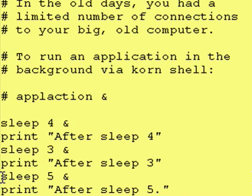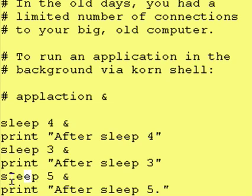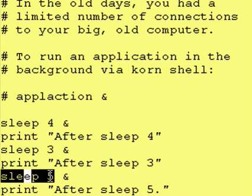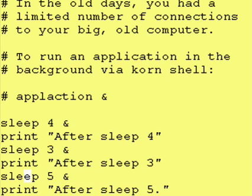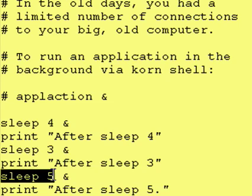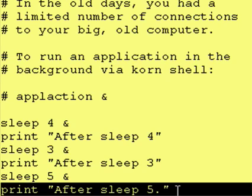Lastly, we're going to sleep for five seconds. However, once again, we're running it in the background. So, Korn Shell starts running this program and immediately goes to the next line. So, let's take a look at how this runs.